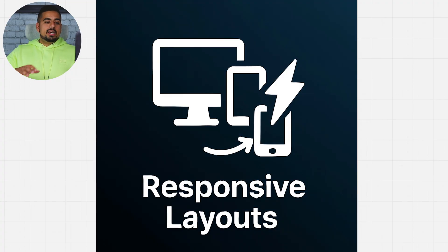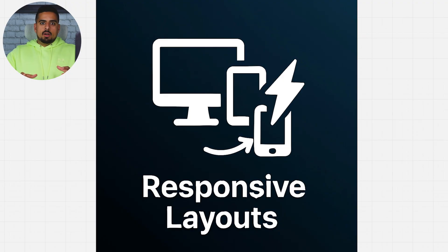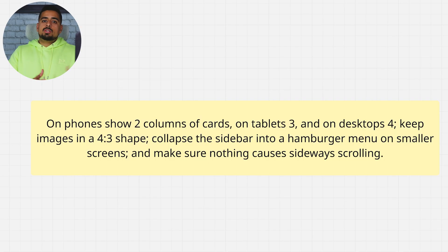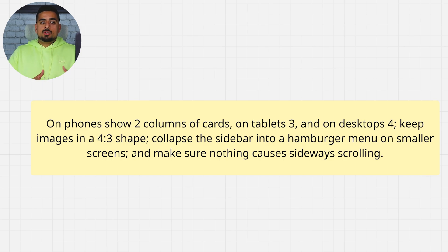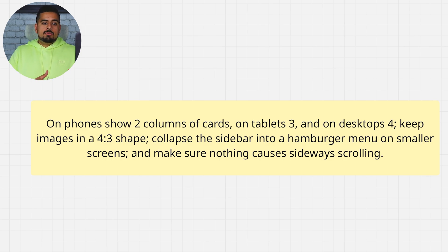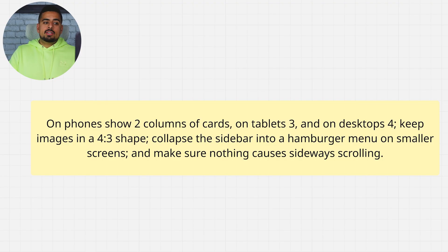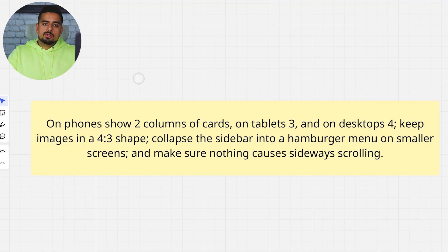And the second last category is Responsive Layouts. And in here we focus on not just making it web app responsive, but maybe mobile responsive or both. So a sample prompt could be: on phones, show two columns of cards, on tablets three, and on desktops four. Keep images in a four to three aspect ratio shape. Collapse the sidebar into a hamburger menu on smaller screens, and make sure that nothing causes sideways scrolling.